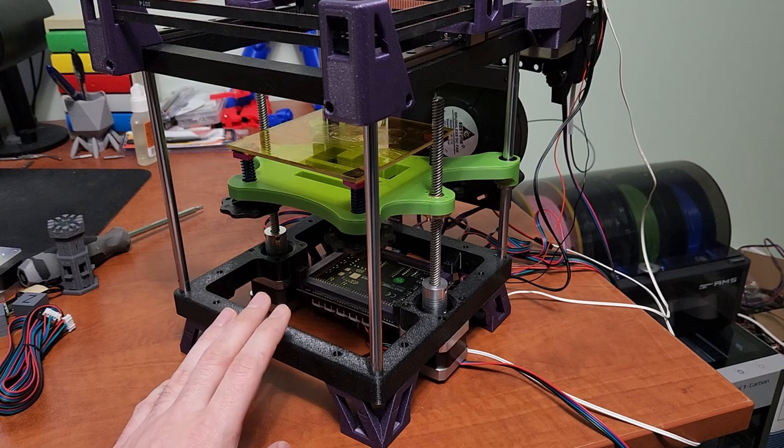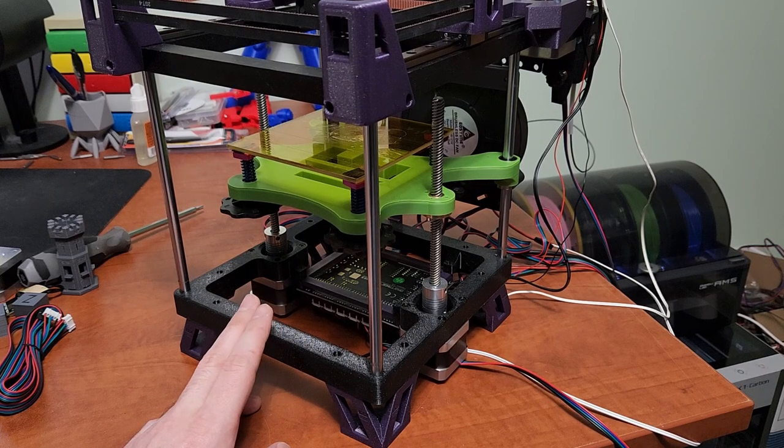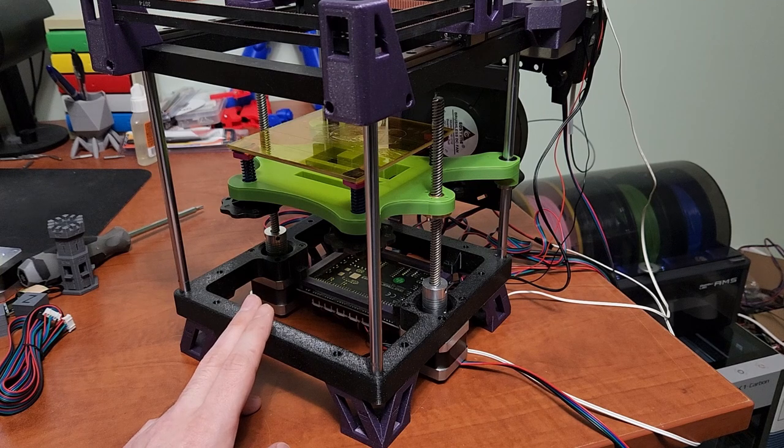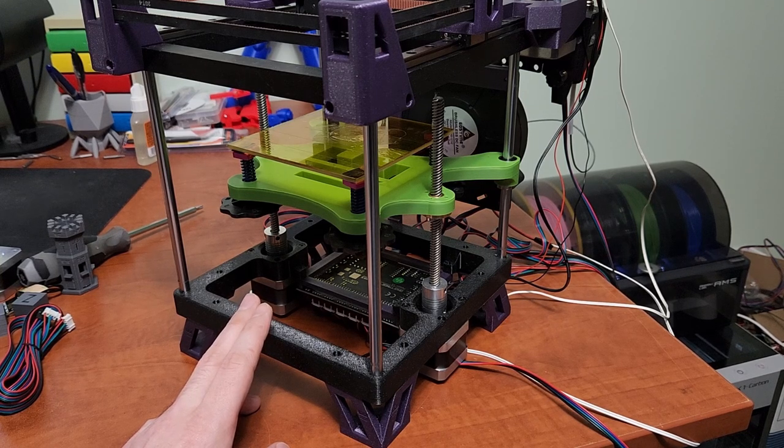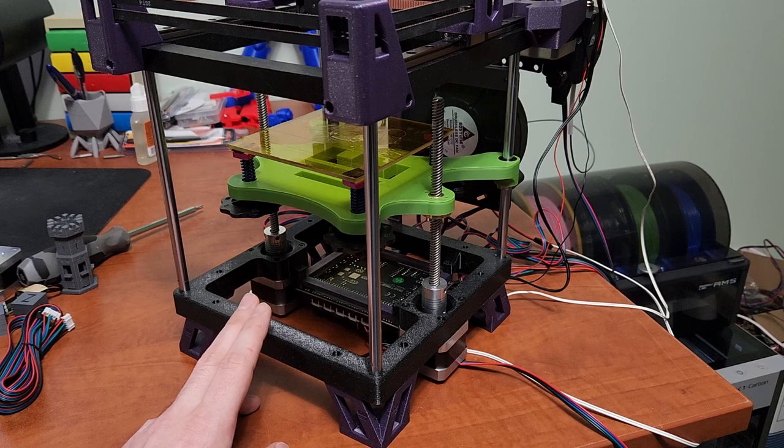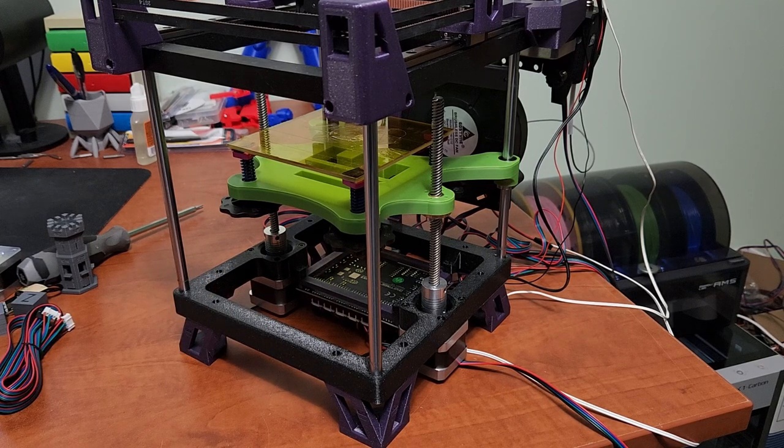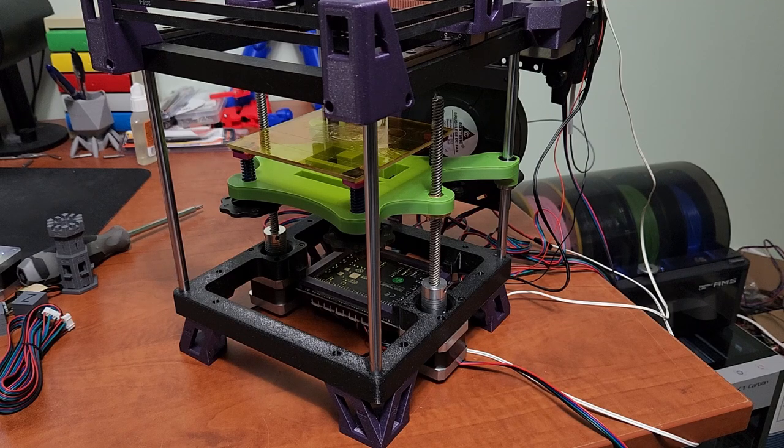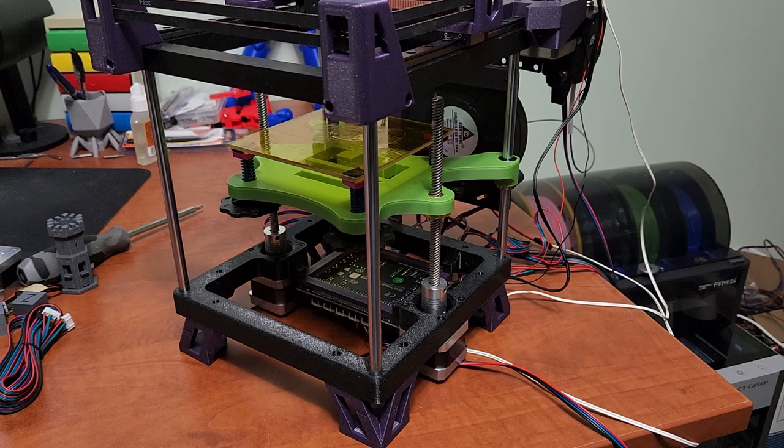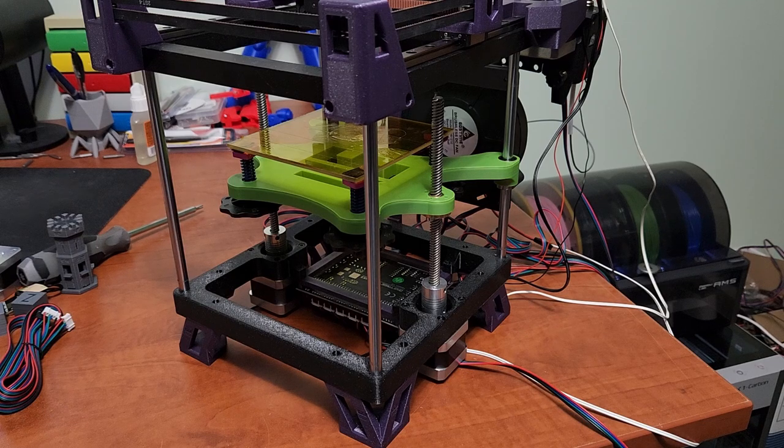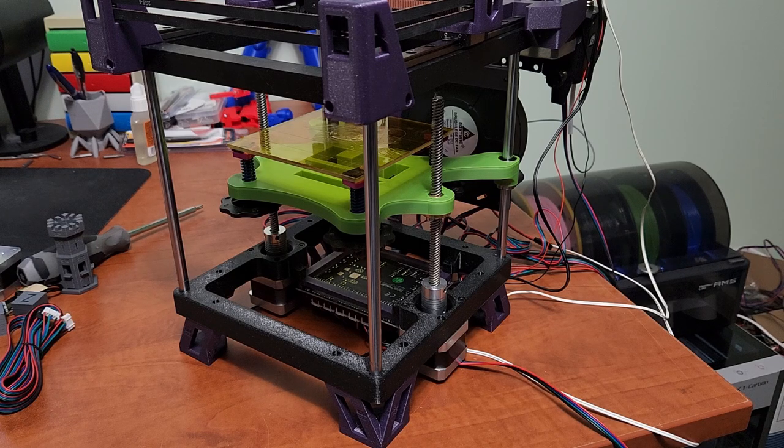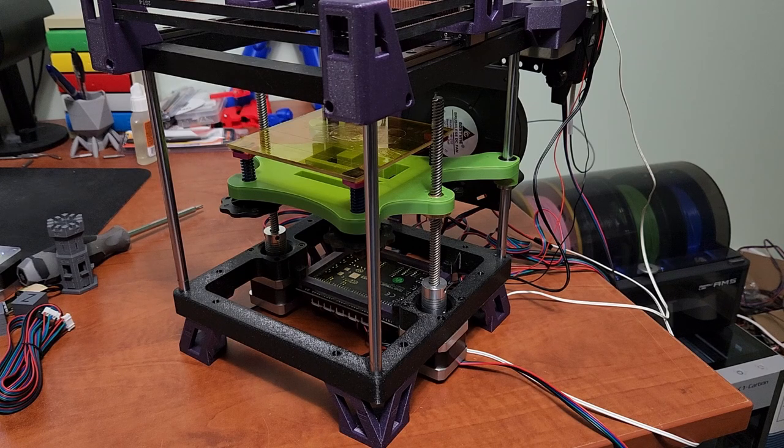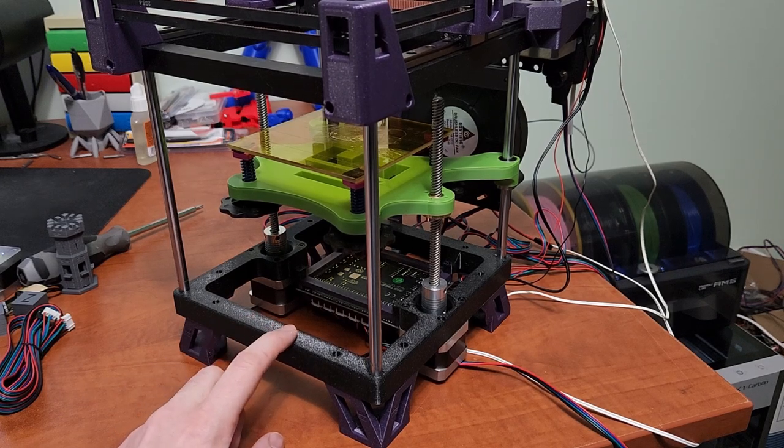My default print settings for the Rook is three walls, 15% infill, and I generally print at 0.28 layer height. These parts don't need to look pretty as far as layer height is concerned and I want the parts to come out as fast as possible because I'm impatient.